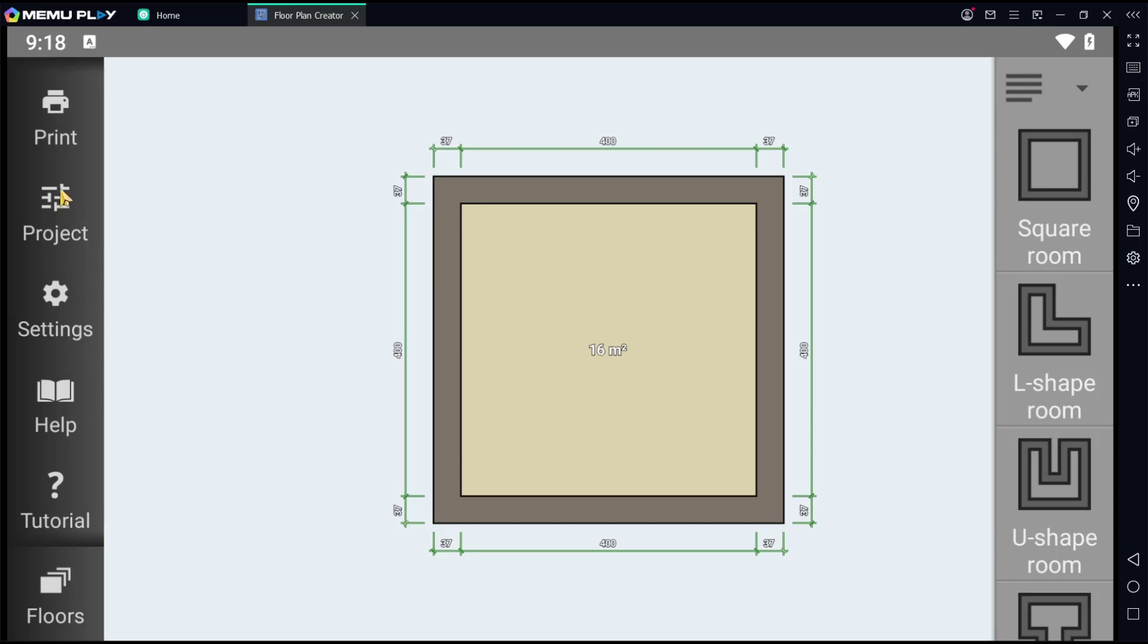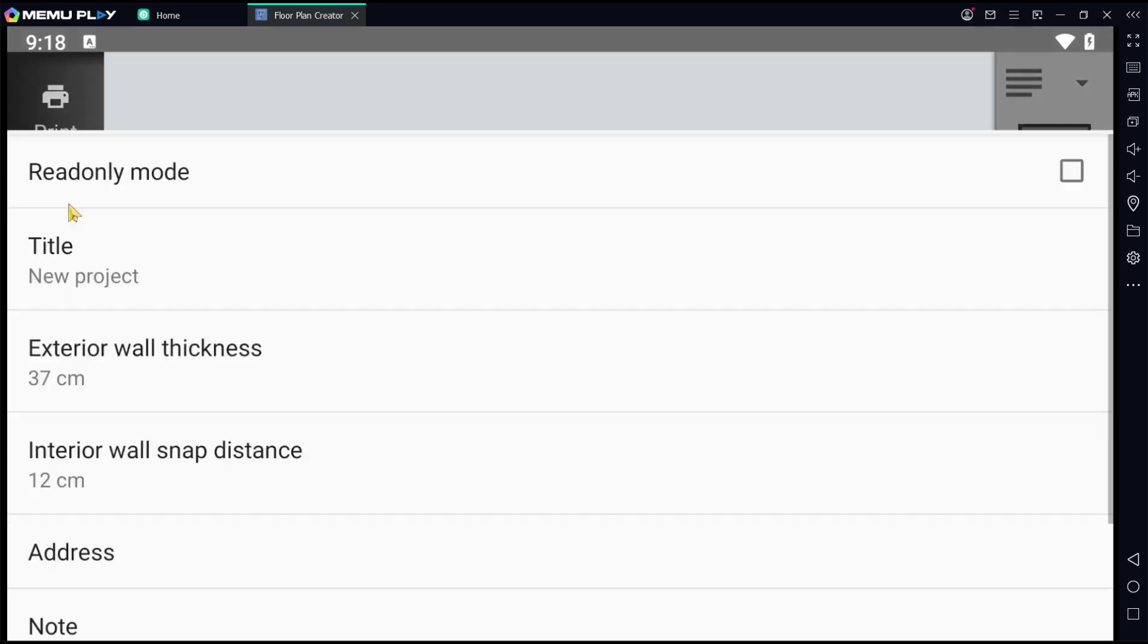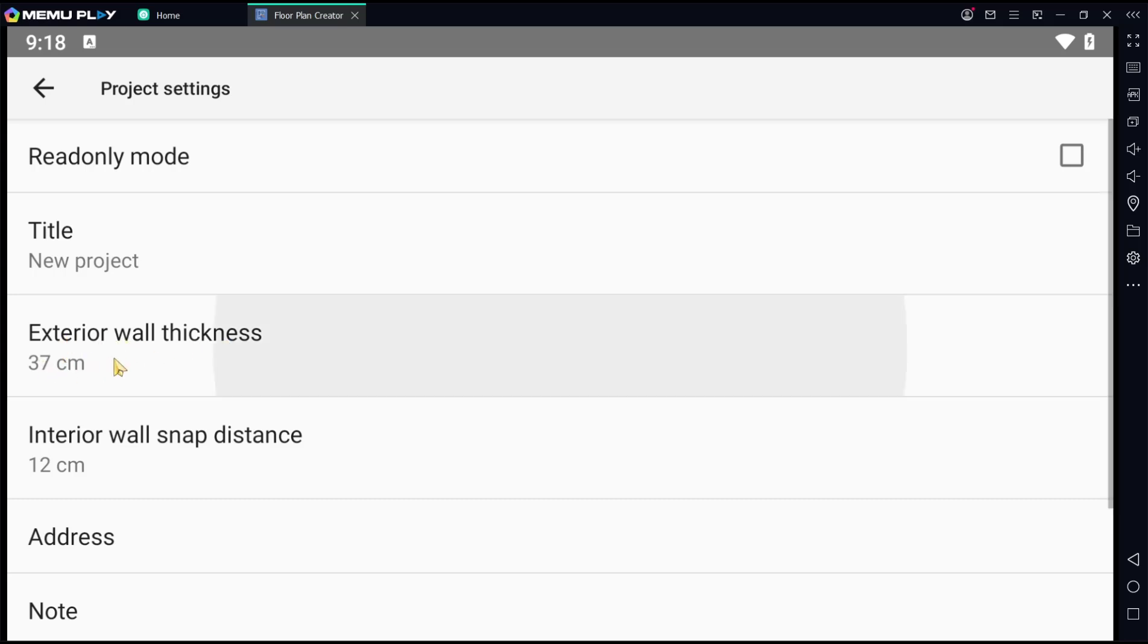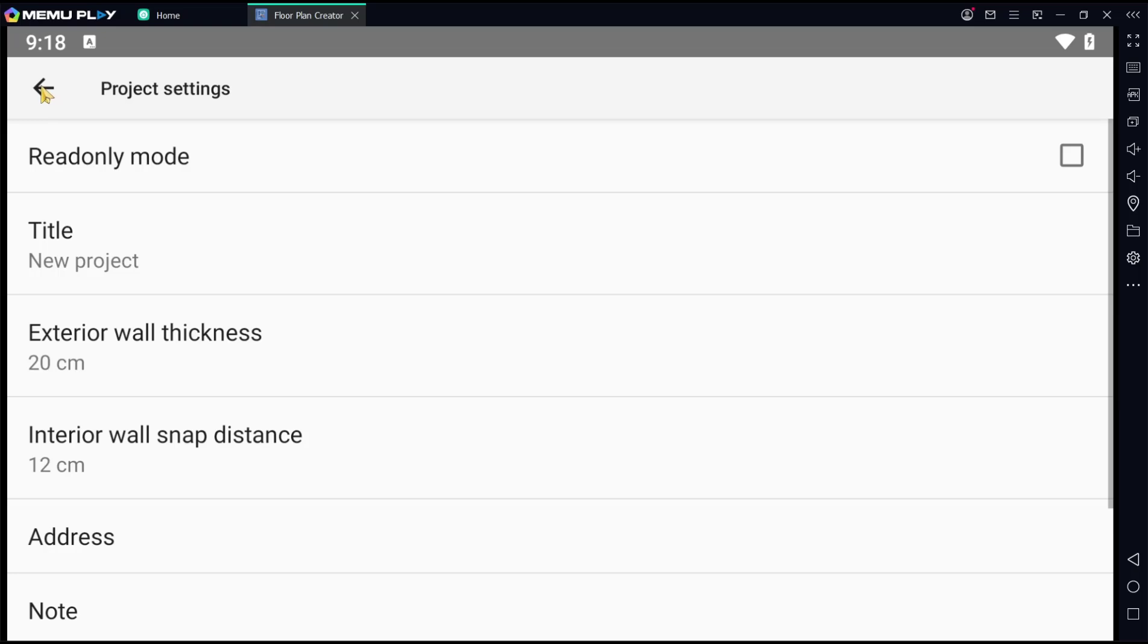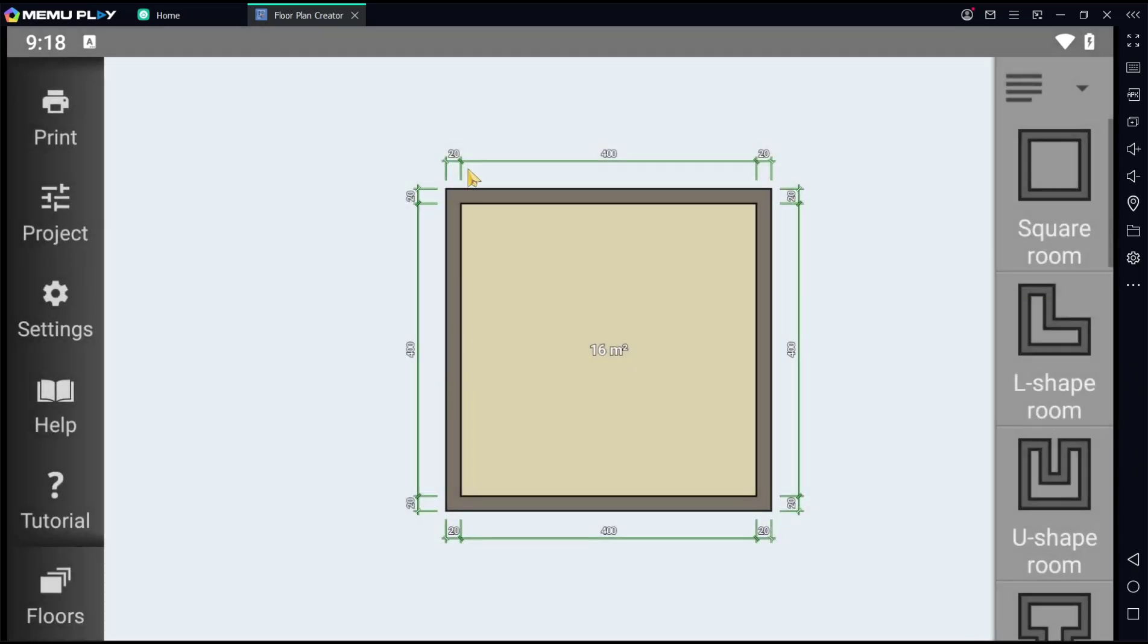Click the Project icon, and you can see the exterior wall thickness is 37 centimeters. I will change it to 20. Click OK and then go back into the project.